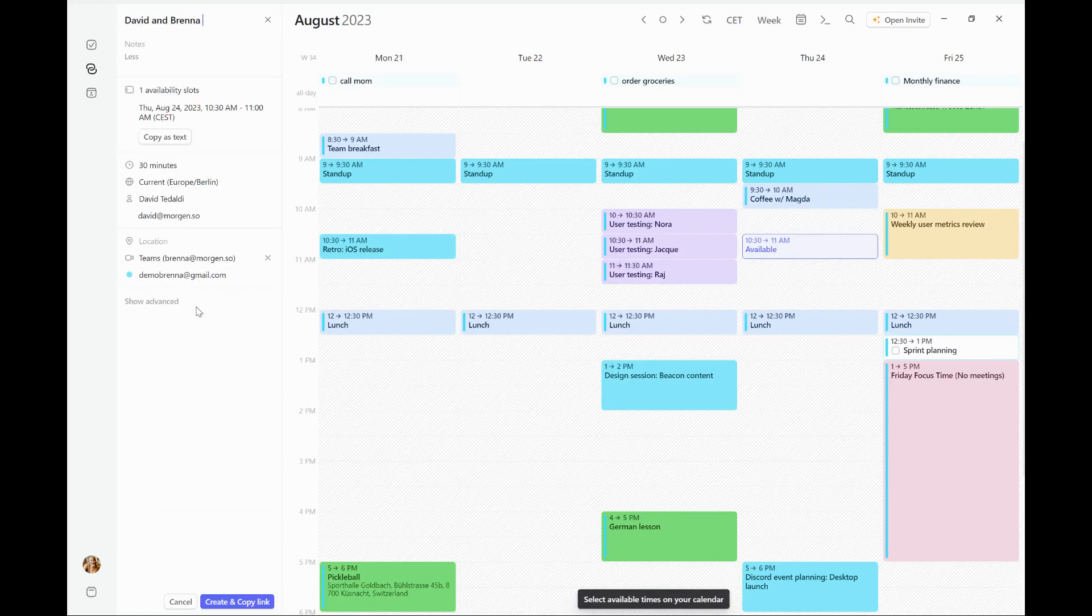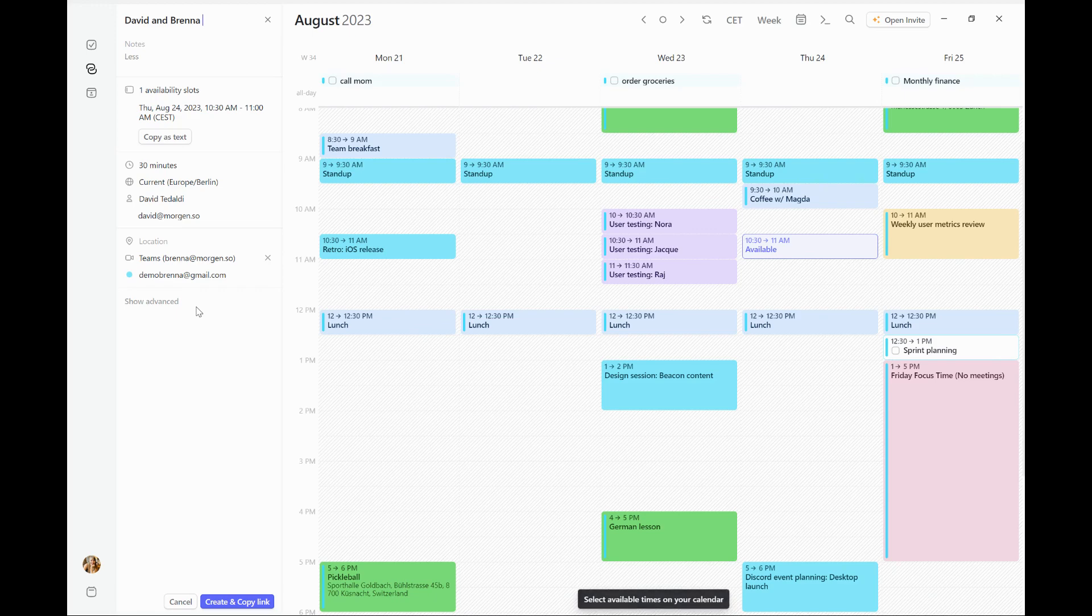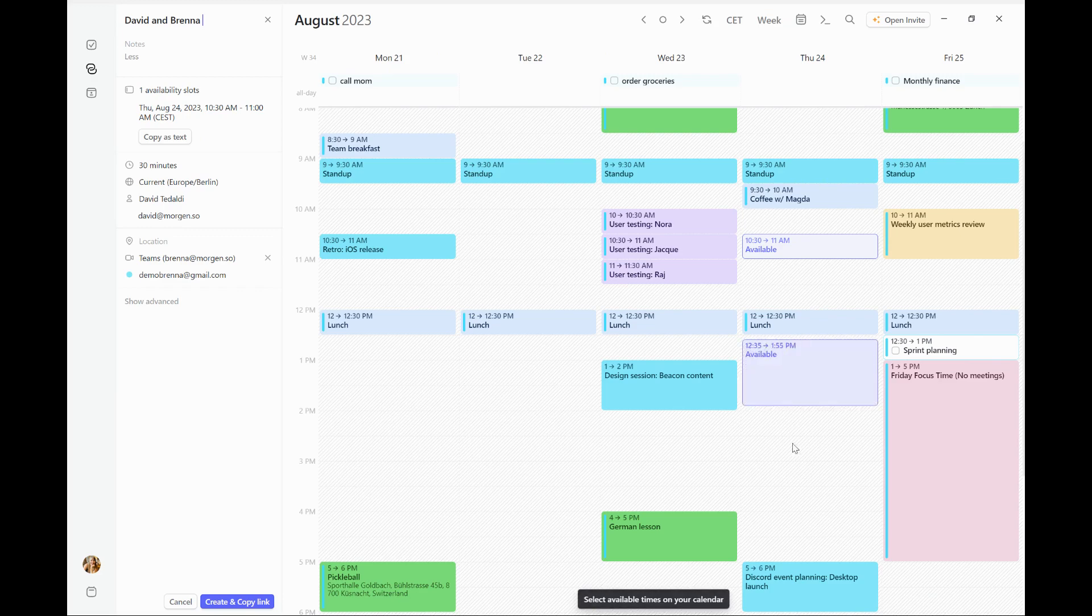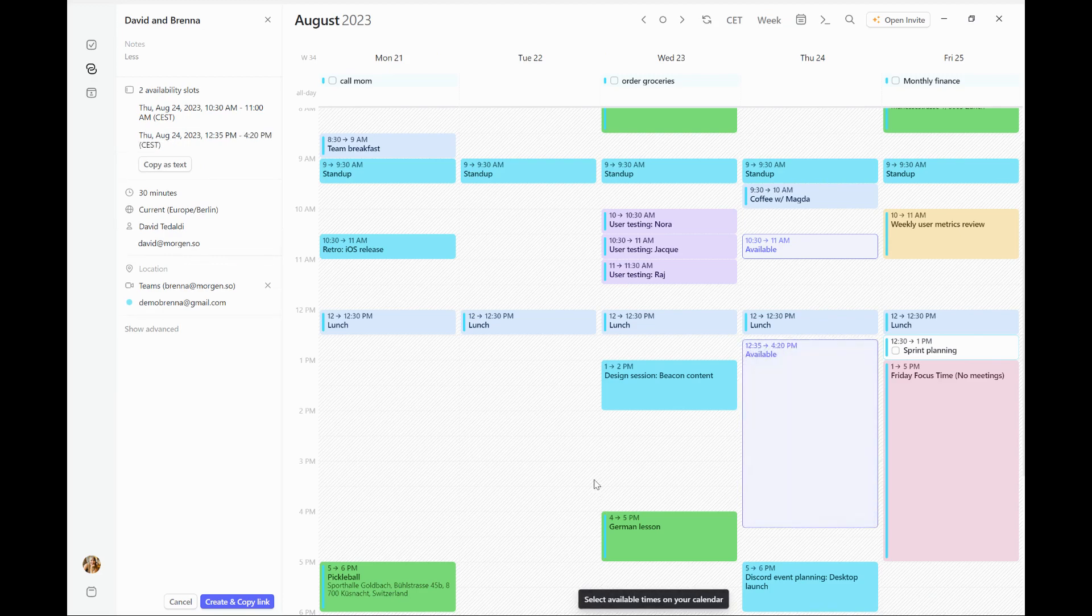It's brought all of the information from that meeting invite over here to the left. And as you can see, there's one time slot that's currently listed. But because I want to give more optionality to Debbie to pick from, I'm going to add some more options for times of day when I can meet with him.